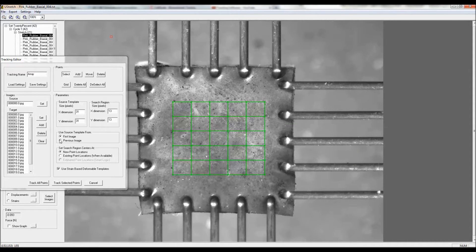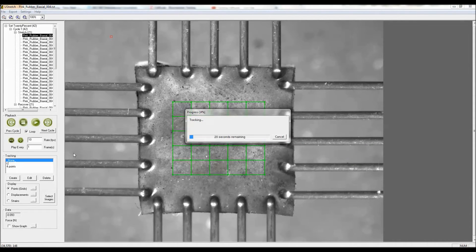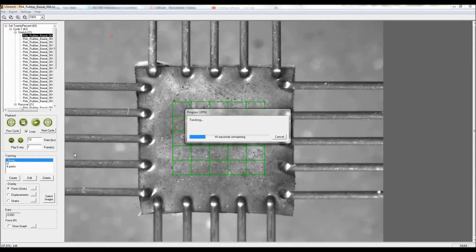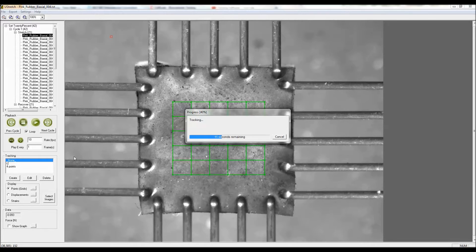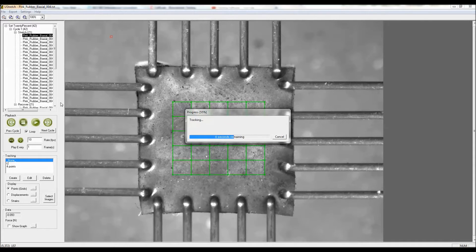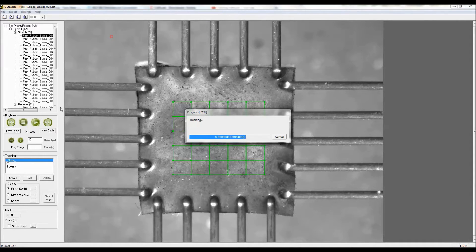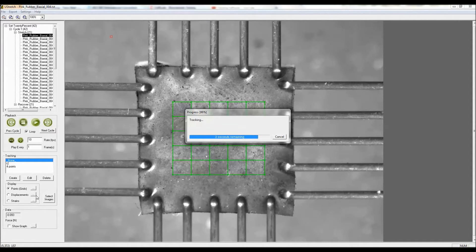And again clicking track points using the default features, this takes a little bit longer. Instead of just the four points I have 36 points, an array of six by six, and stepping that through 20 images. That took about 25 seconds total.